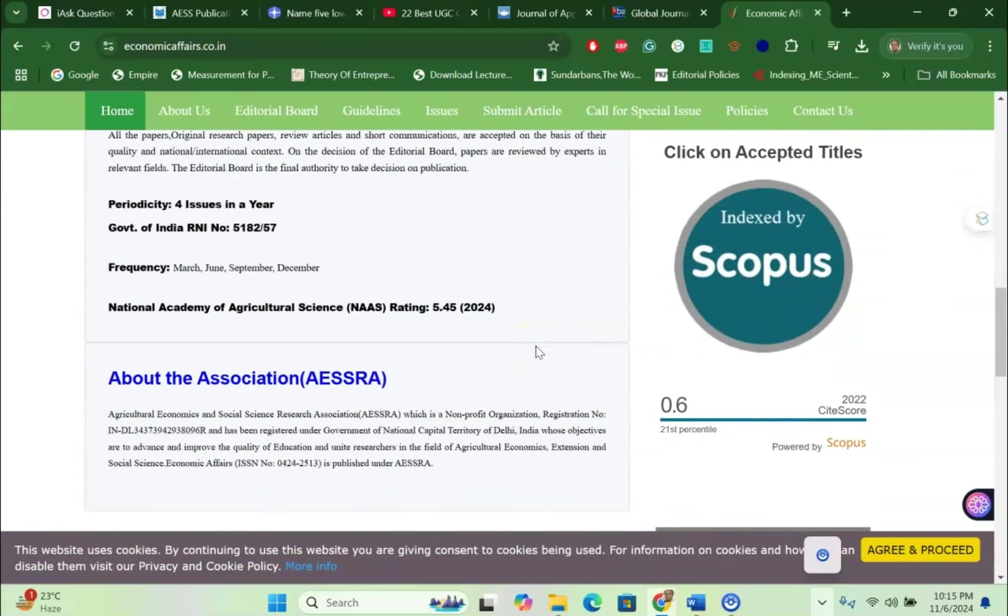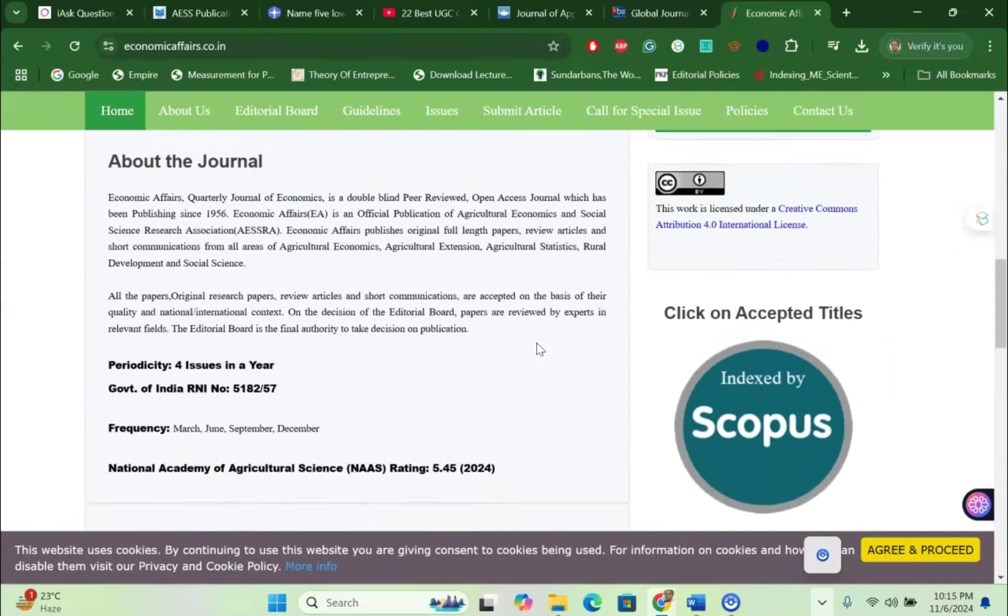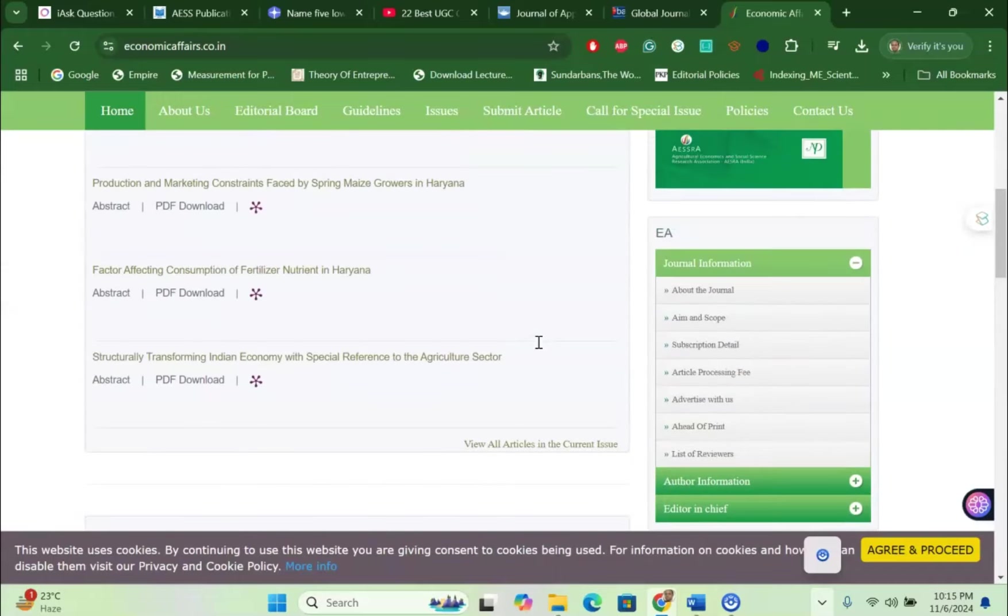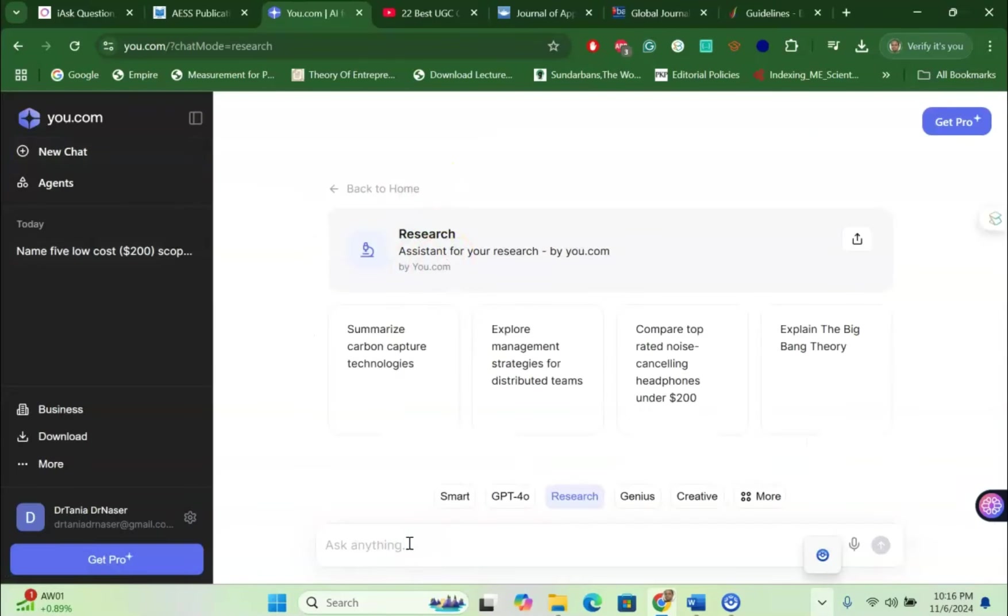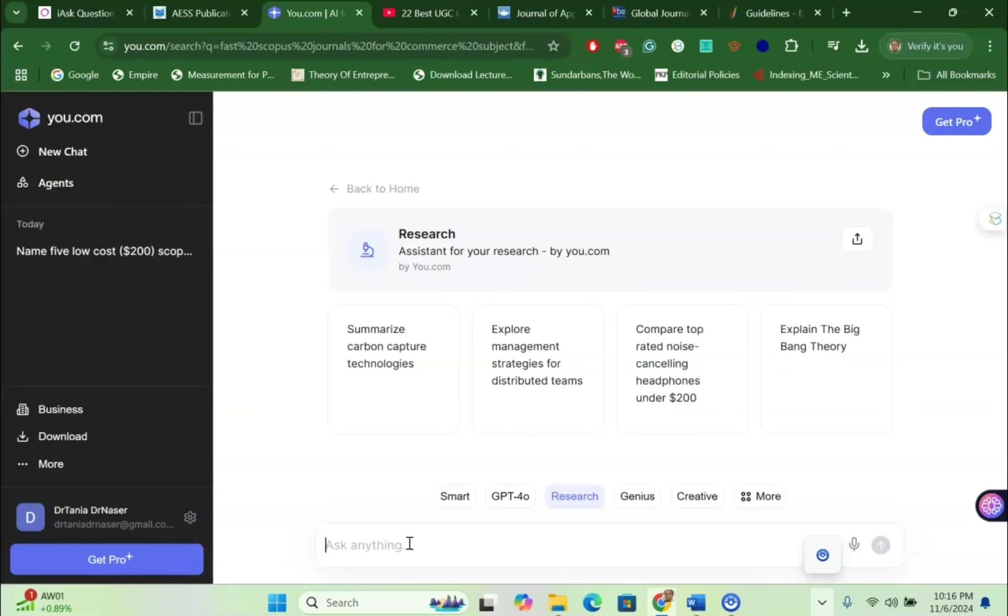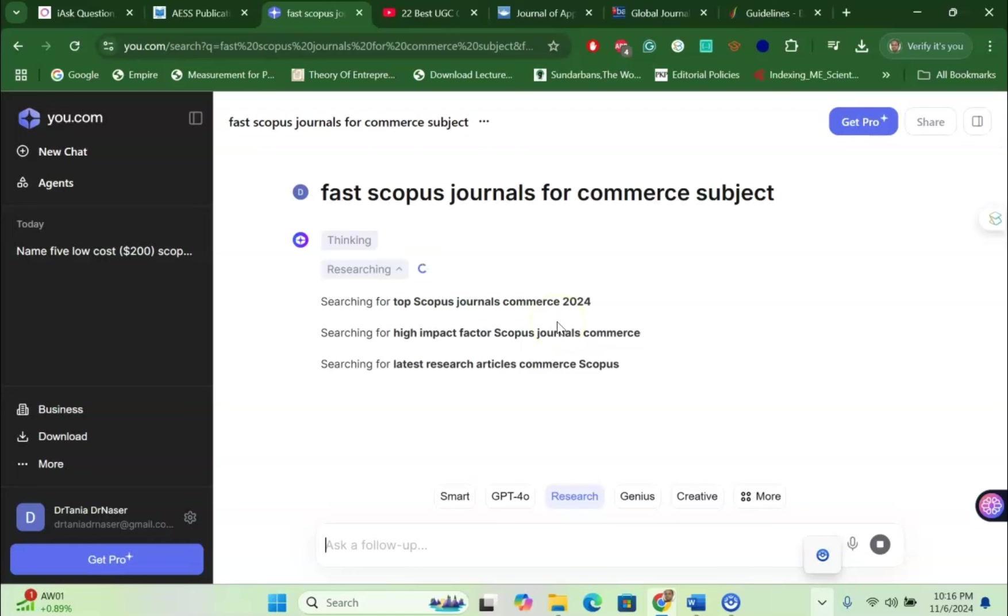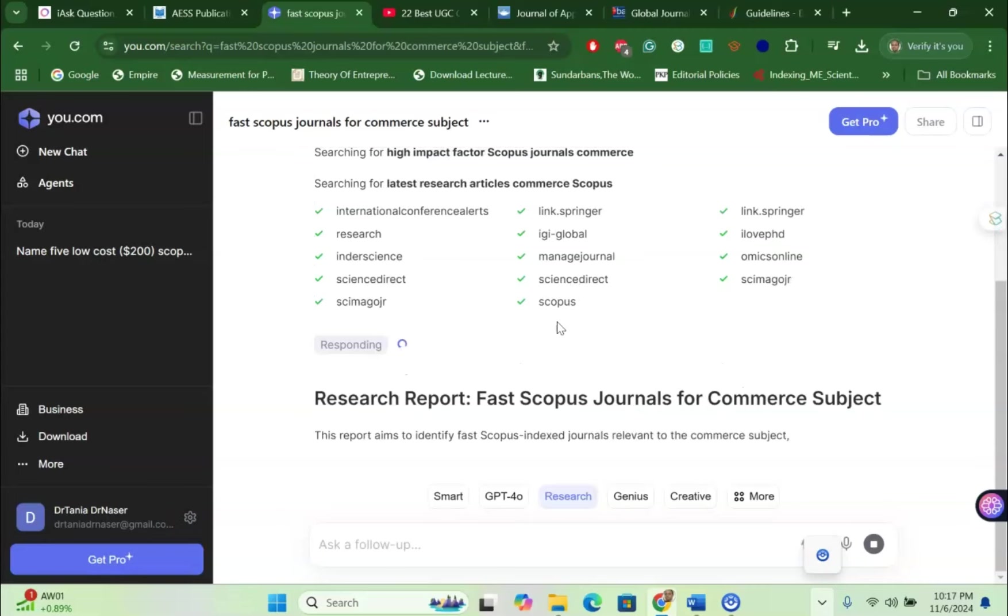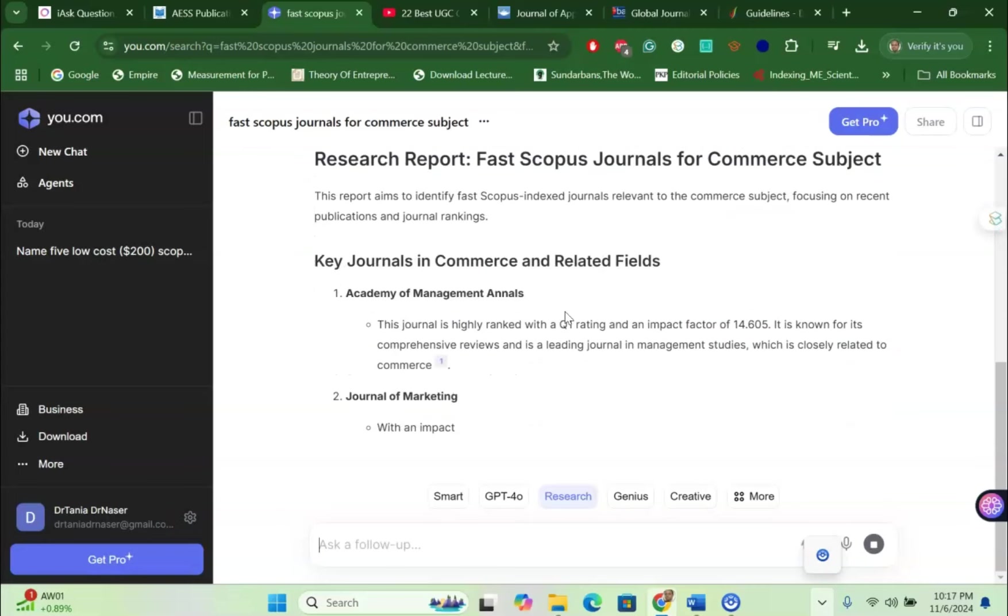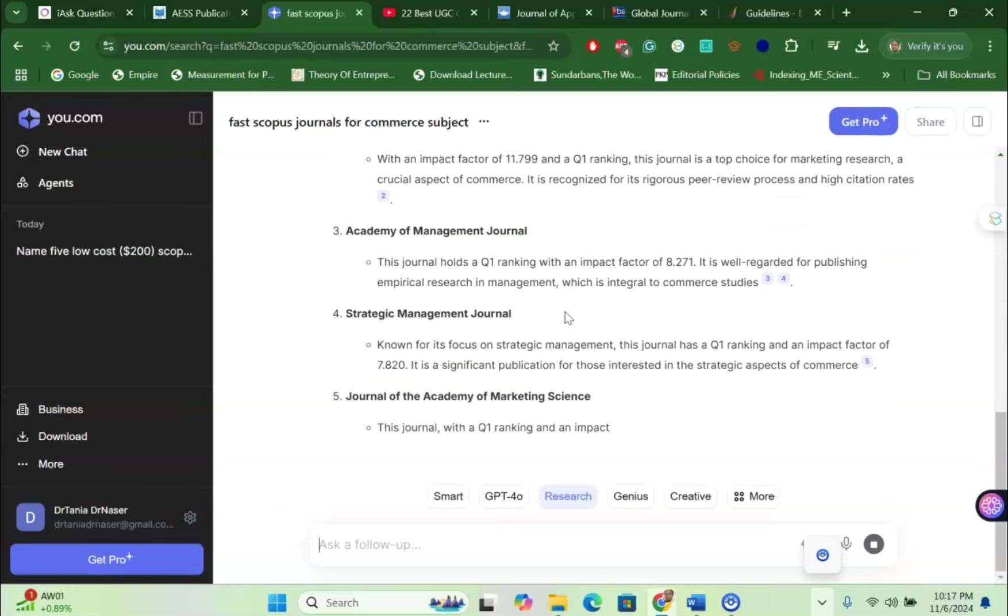This is very interesting way to find your suitable journal which is under Scopus index, low paid, unpaid, free journal. And if you look at fast Scopus journals for commerce subject, if I search here, you will see that the AI is going to search relative articles, relative information. You don't have to do anything. The AI will do every single thing. All the disciplines where the low cost fast Scopus journals are available, AI is going to search for it. You just wait for a while and you can see the journal names are coming one after another.